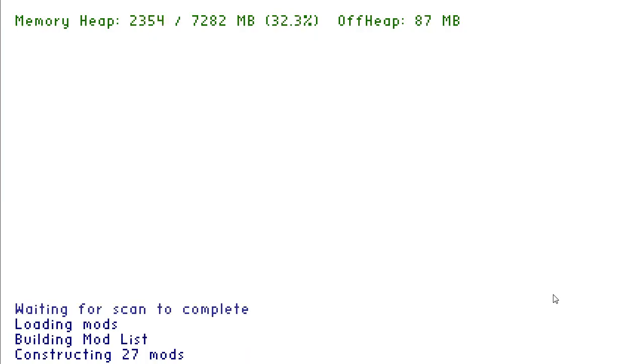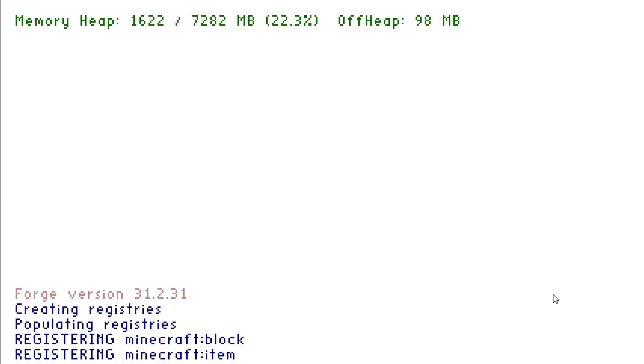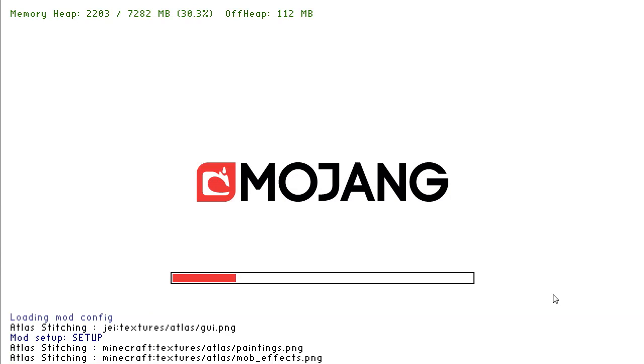It doesn't take very long as you can see. It's only a small mod pack, not much in it.